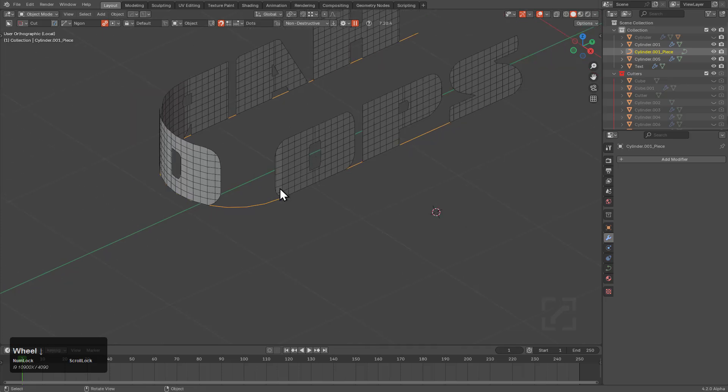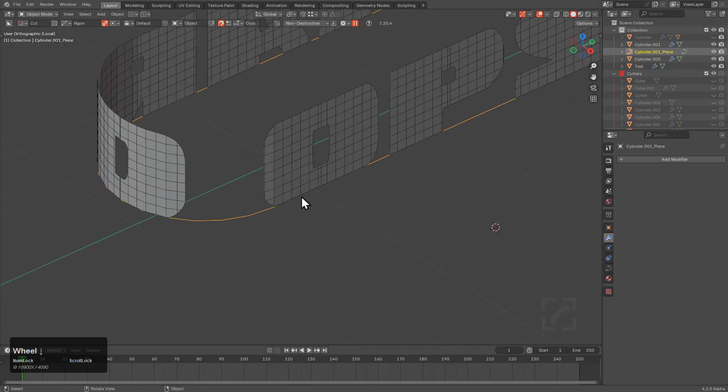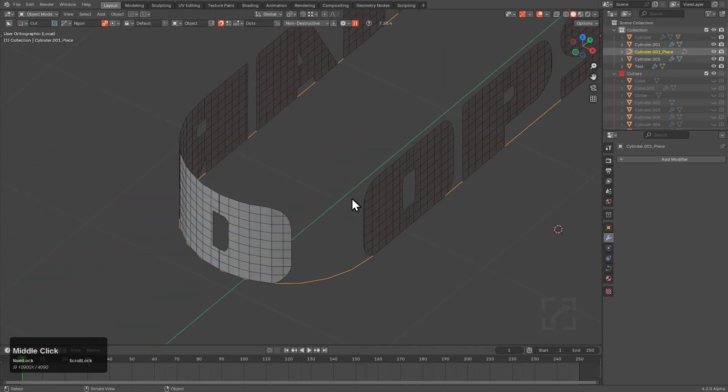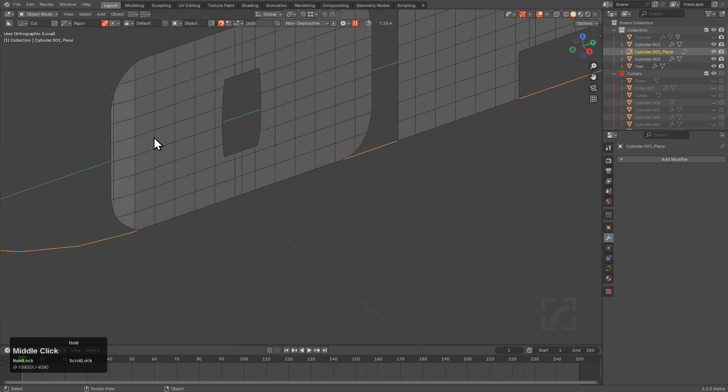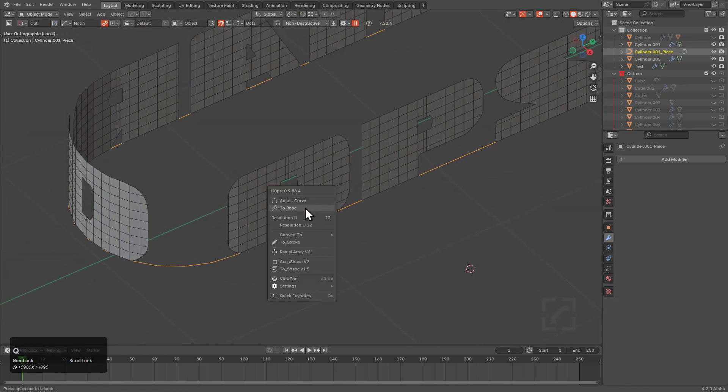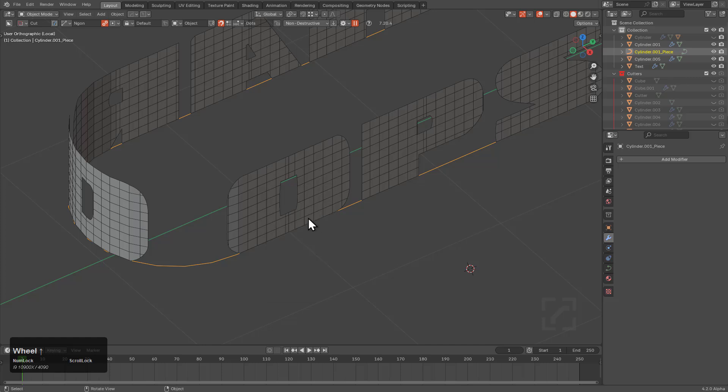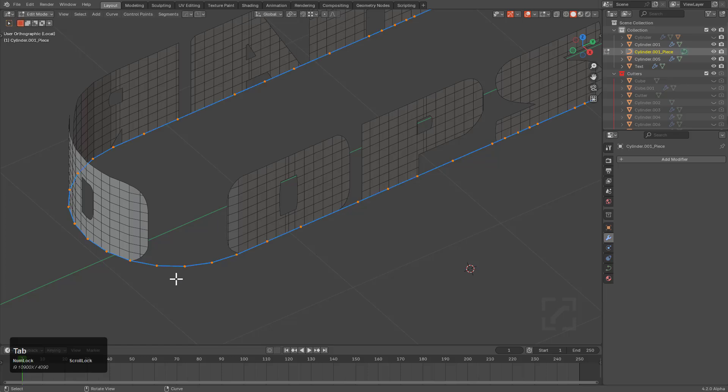I think the curve could deform this a lot better because we see it gets a little faceted. Let's try adding resolution to the curve. It's not going to work because this type of curve is set in stone, since it was converted from a mesh.